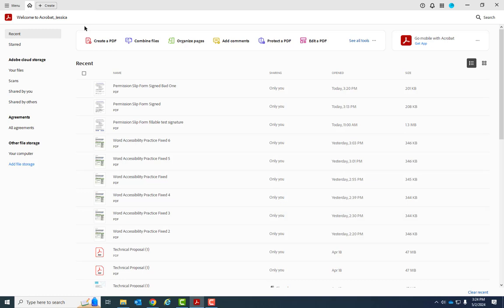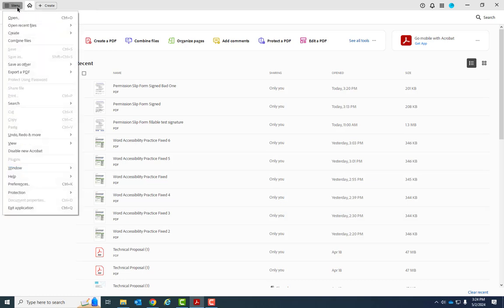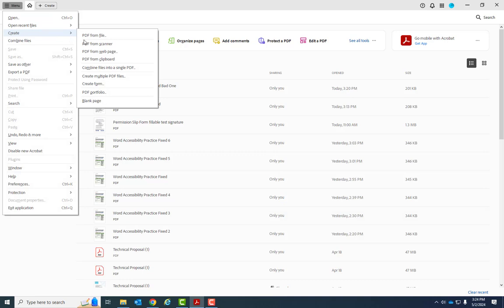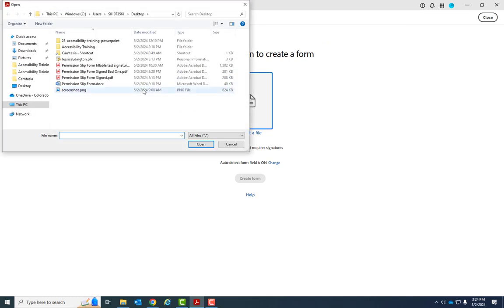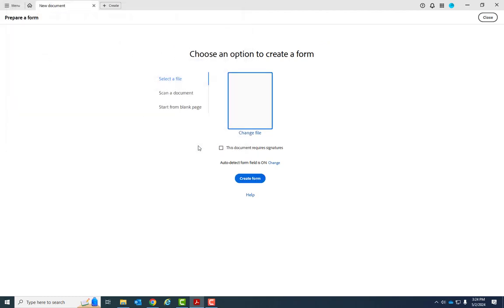So to convert your Word document to a form, we're going to go up to the menu and choose Create, and then choose Create Form. This is where it's going to ask you to select your file, and I can choose that Permission Slip Form.